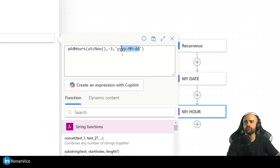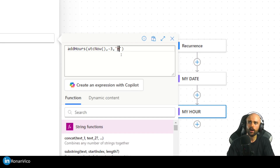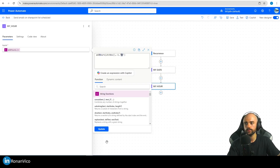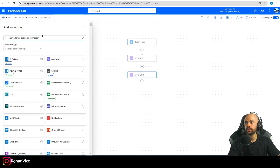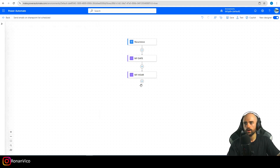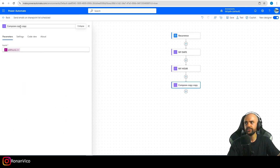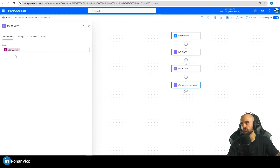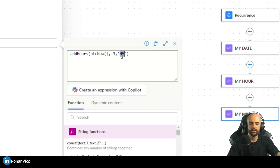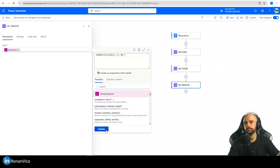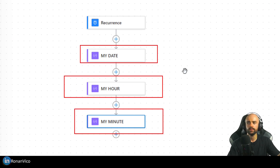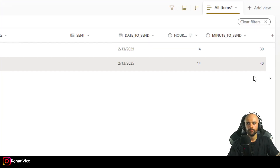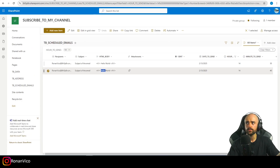I'll copy that compose and change the format to get just the hour — using HH format — and create another compose for the minute using mm format. So now I have three compose actions: my date, my hour, and my minute — exactly what I need to filter the SharePoint rows.